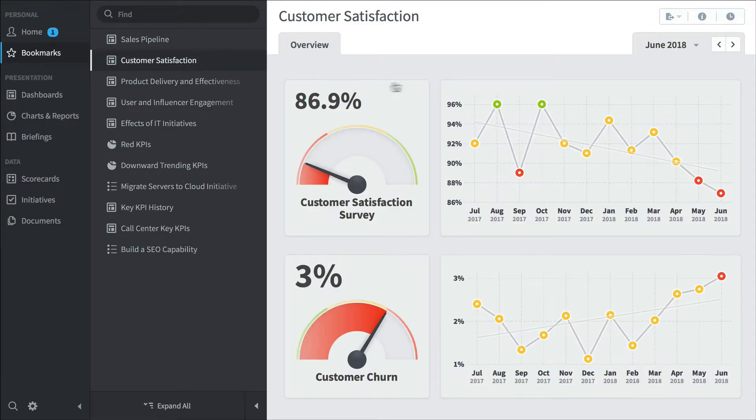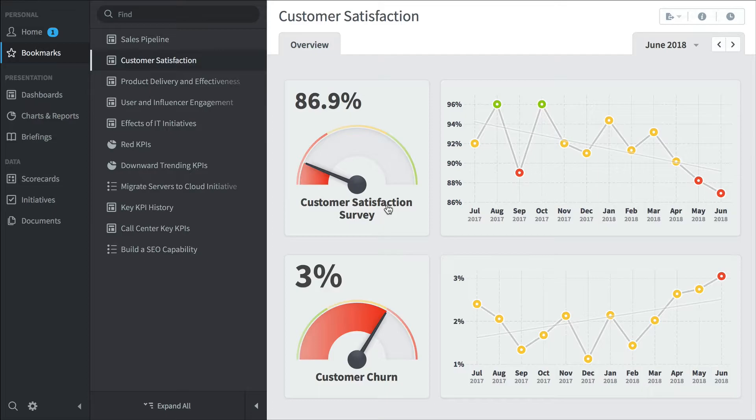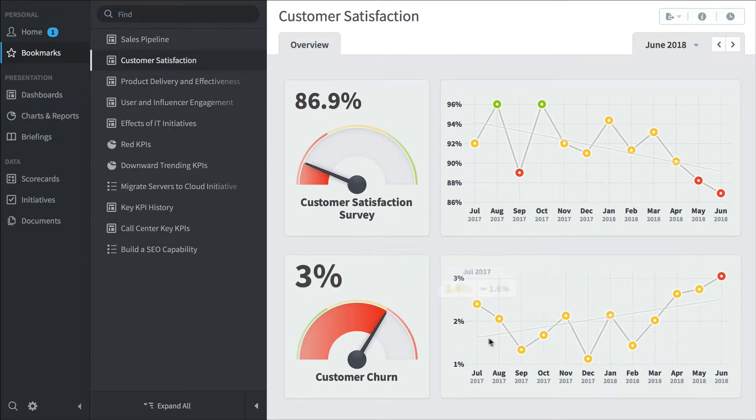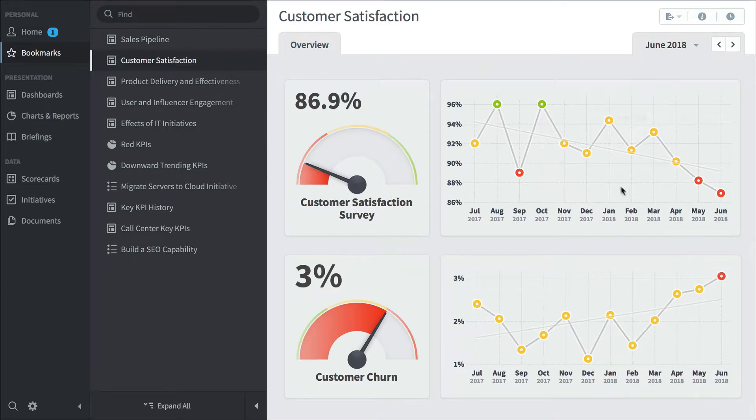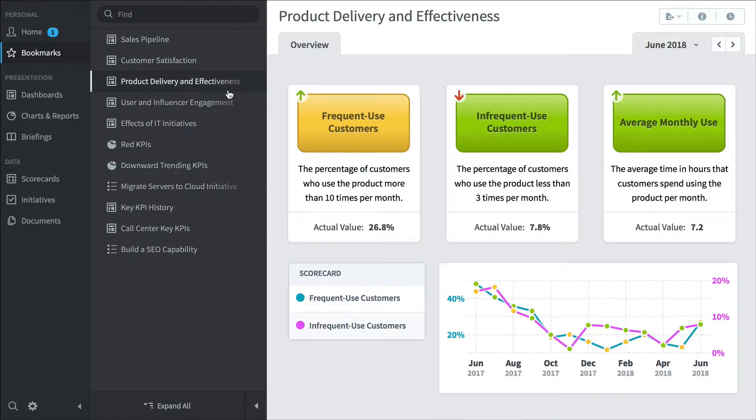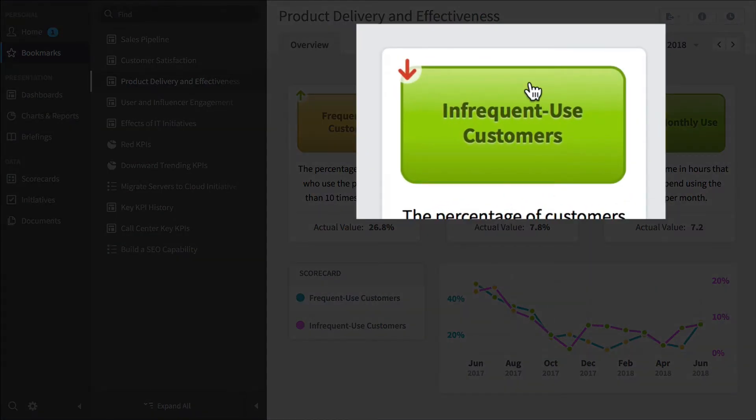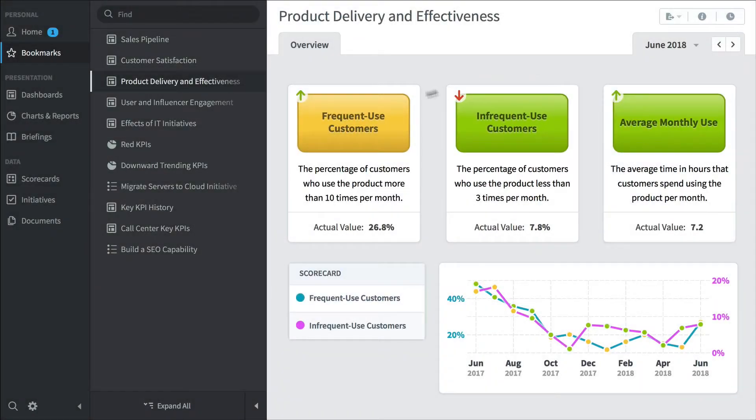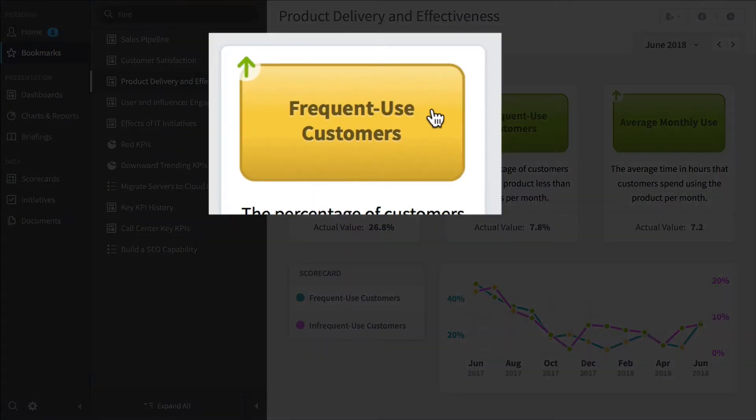Here's a customer satisfaction dashboard. We're tracking customer satisfaction with a survey, also customer churn. We're trending in the wrong direction on both of those. Here's a product delivery and effectiveness dashboard. Are people actually using our product? We can see infrequent-use customers is going down, but we're still in the green. And here, frequent-use customers is going up, and we're in the yellow.